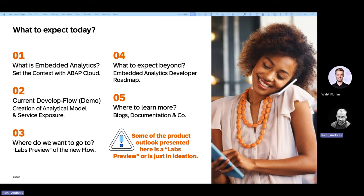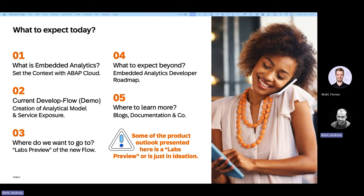I will start with an overview: what is embedded analytics, what do we understand by embedded analytics, and how does it relate to ABAP Cloud? This will be kind of a review and a recap. You probably have seen these ABAP Cloud pictures around the day several times, but now we will put analytics into perspective. Then afterwards, I will show you the development flow for an analytical data model like it is today and how it is exposed as a service today.